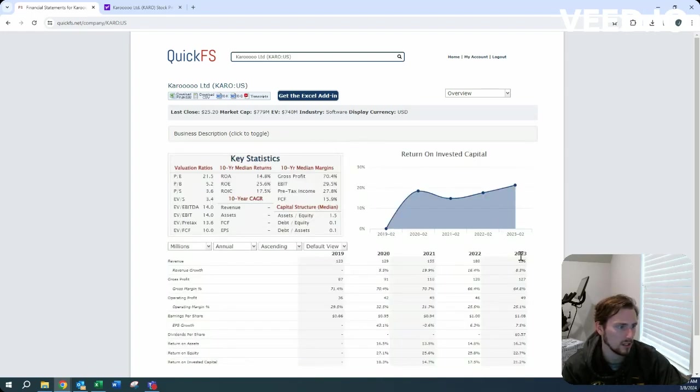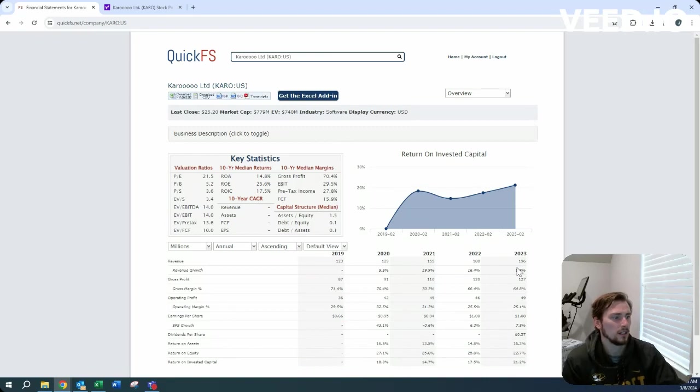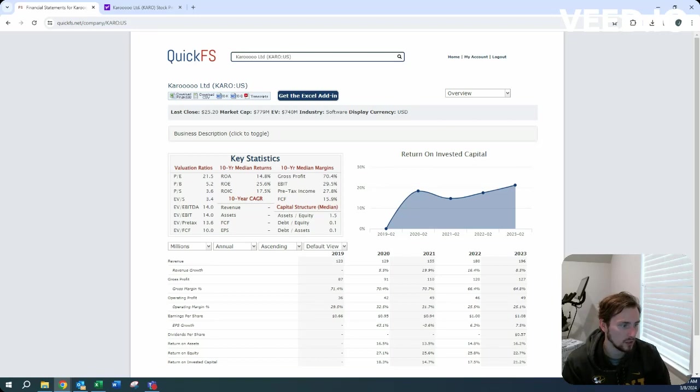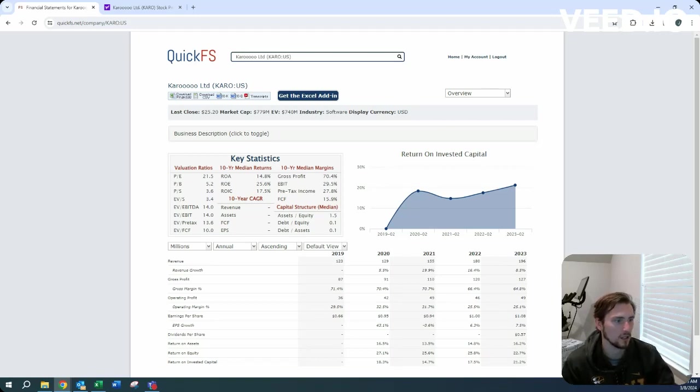We see that growth is pretty impressive, 123 million in 2019 up to 196 million in 2023, with a return on invested capital averaging out in the high teens, so that's very impressive.